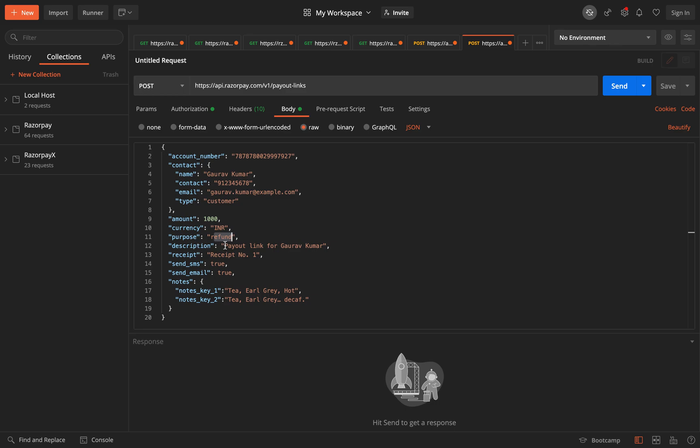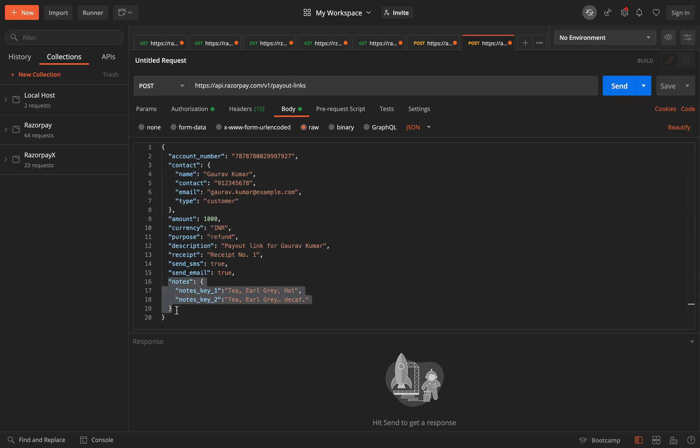You also have the option of passing a description along with receipt, which are again, these two are just for your reference. You can pass it so you can easily track something or you will be aware of which payout link is for what. And then you have the option of setting the parameters send_sms true and send_email true. So if you set this to true, we will send the link to your customer via SMS and via email. And finally you have the note section. Again, notes is for your reference. You can add your required values or for identification purposes.